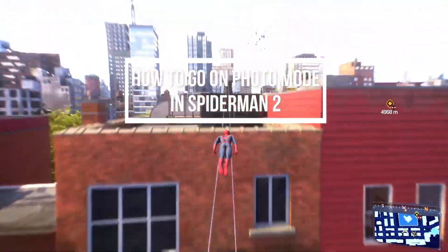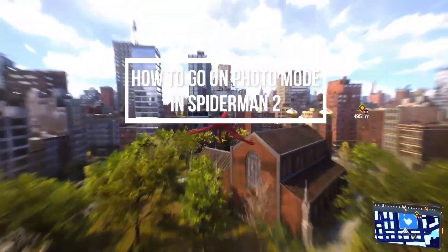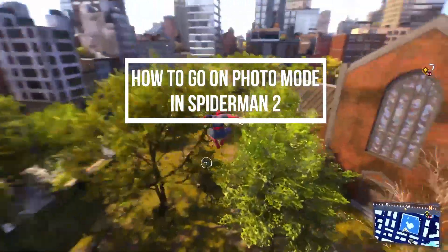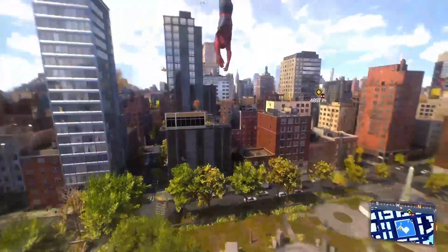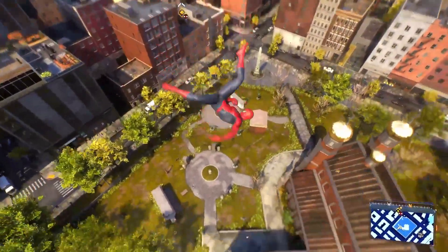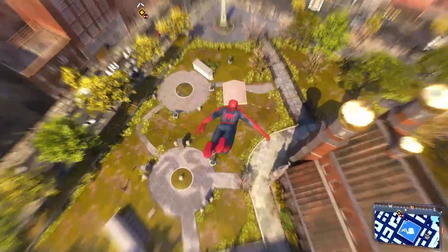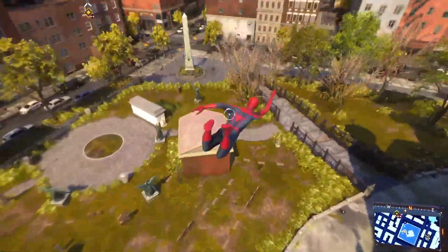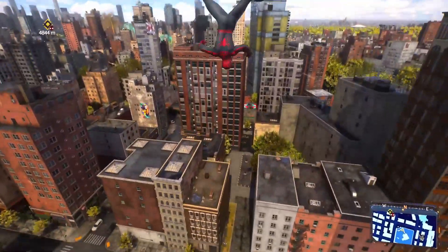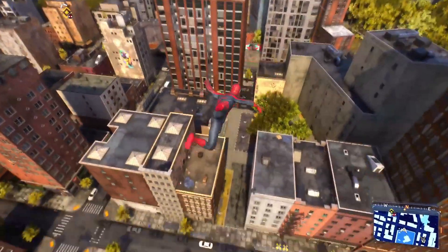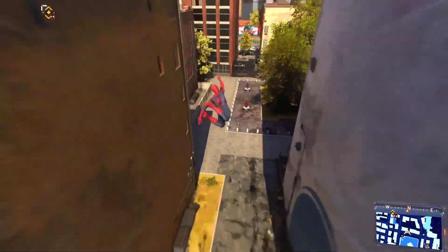Hey guys, welcome back to our channel Maple Gaming. In today's video I will be teaching you guys how to go on the photo mode on your game Spider-Man 2. Yes guys, you can go on the photo mode anywhere you like.